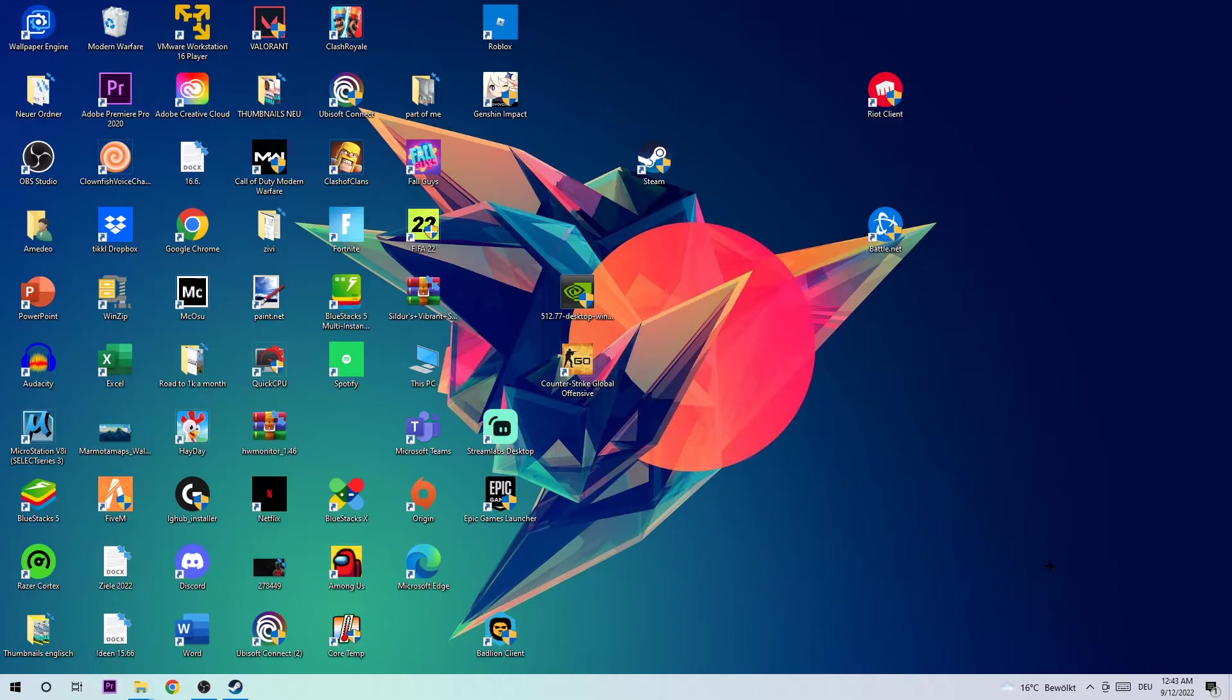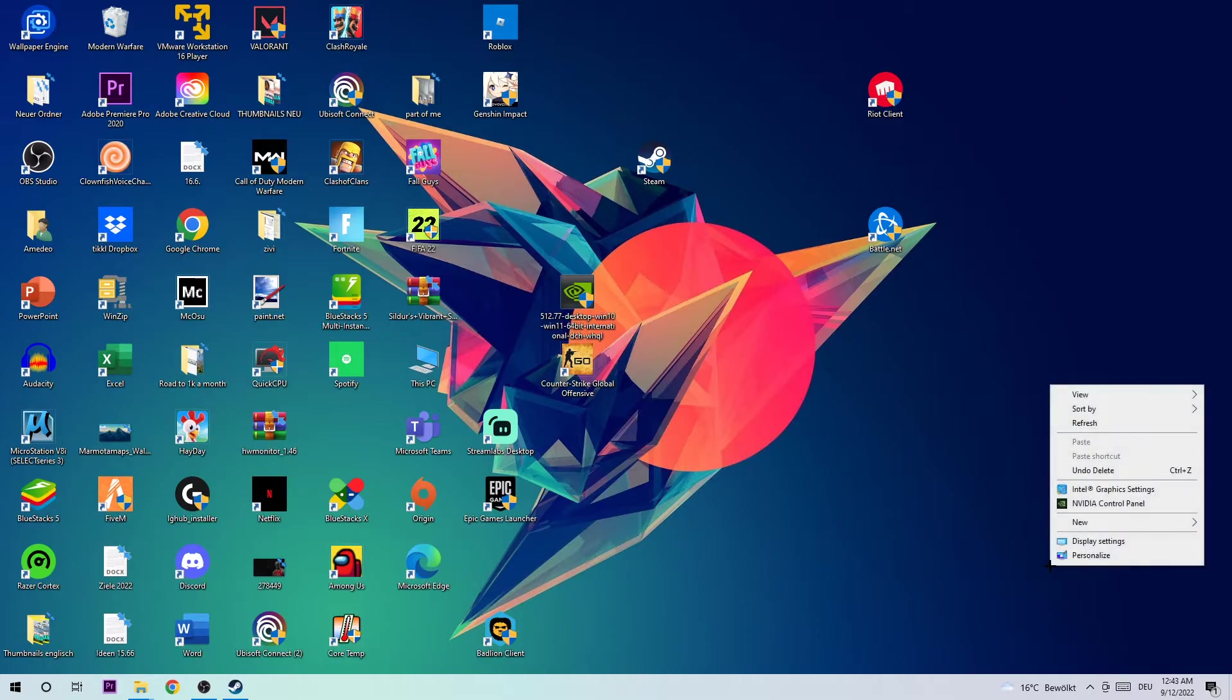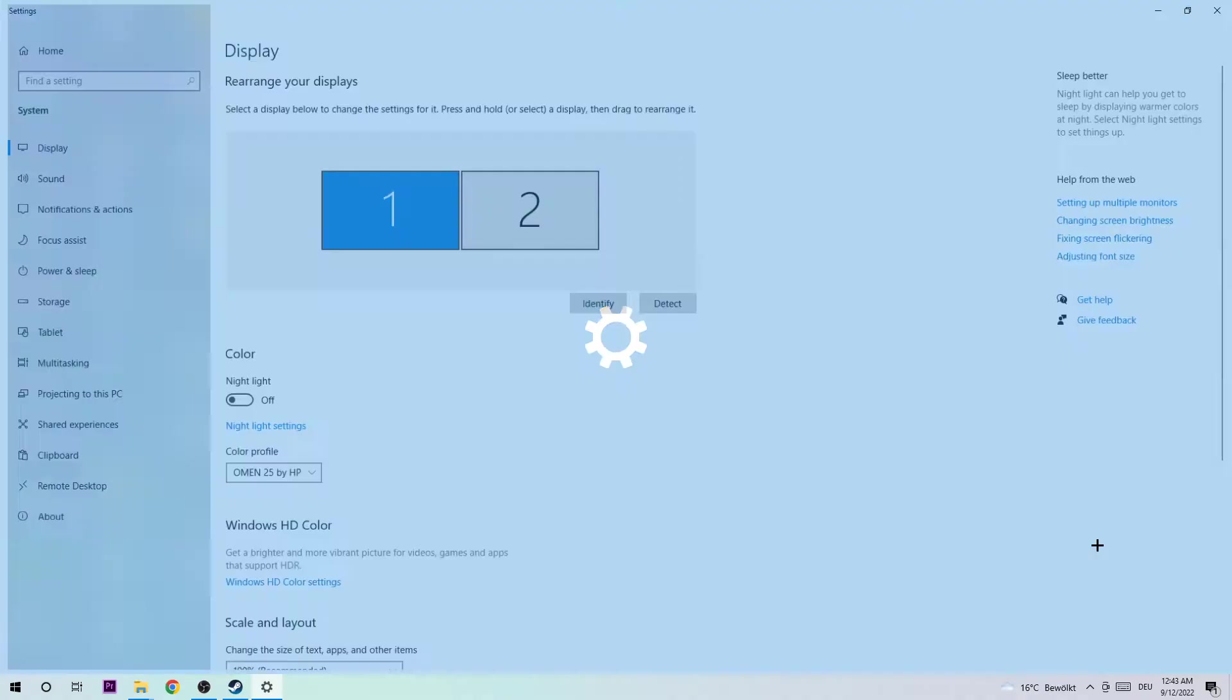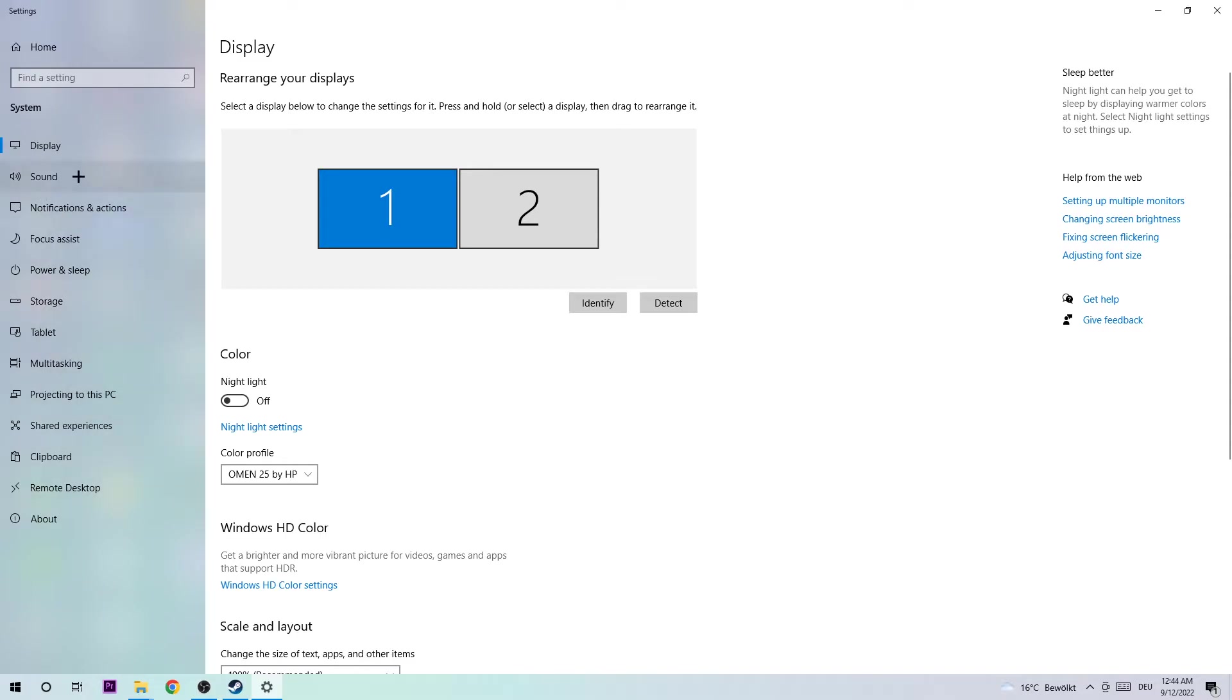The next step is going to be to find an empty spot on your desktop, right-click, hit Display Settings, navigate to Display, and stay on that tab.